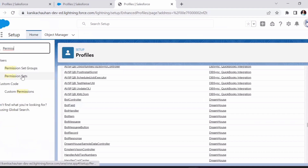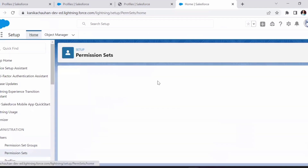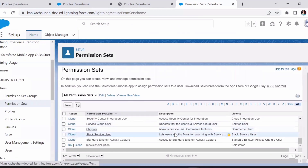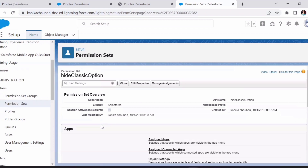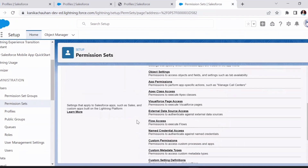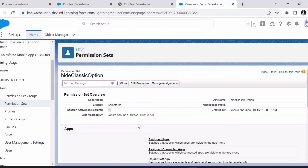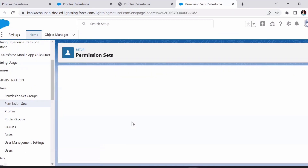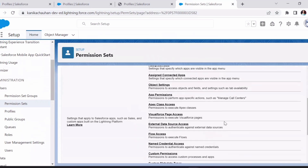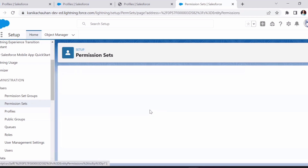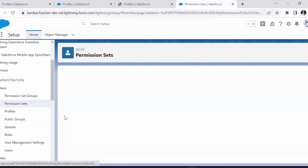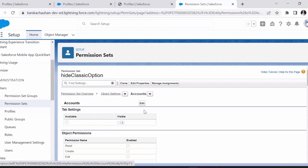Now let's look at permission sets — the second method for managing data access for users. Opening one of the permission sets, we can manage and provide access and permissions the same way as on profiles. The key difference is that permission sets are used to enhance access for specific users. If two users share the same profile but one needs more access to particular objects or record types, permission sets come into play.